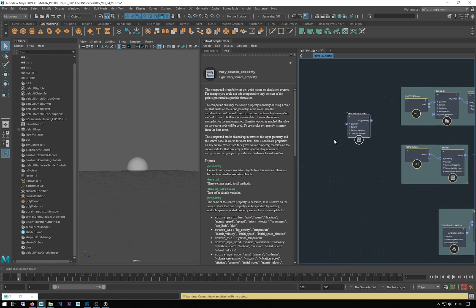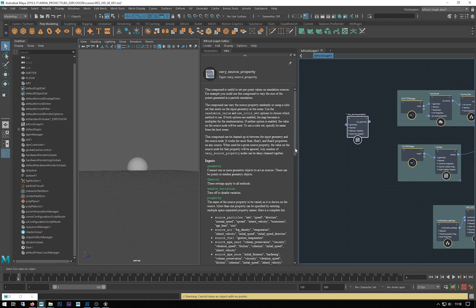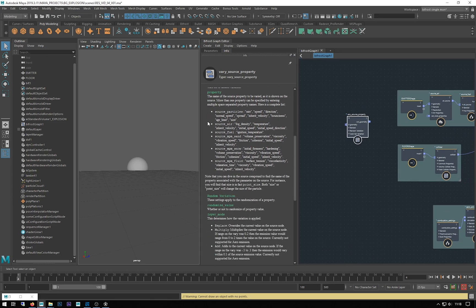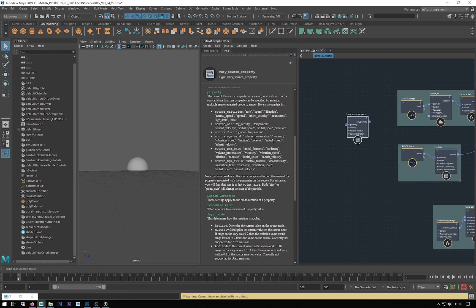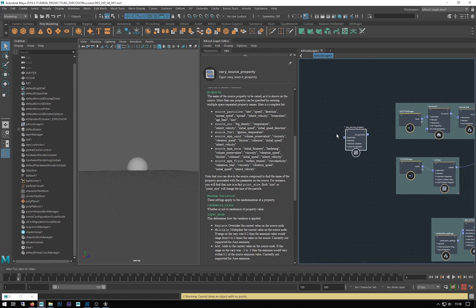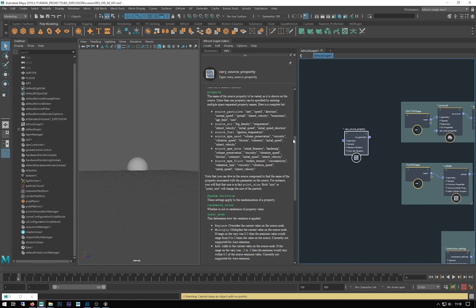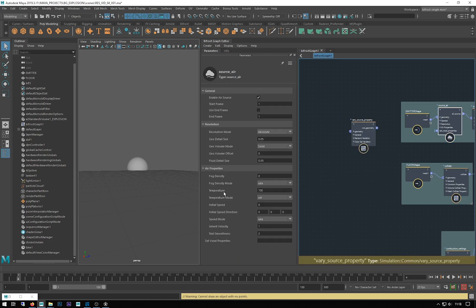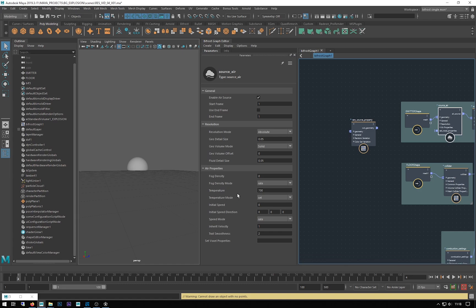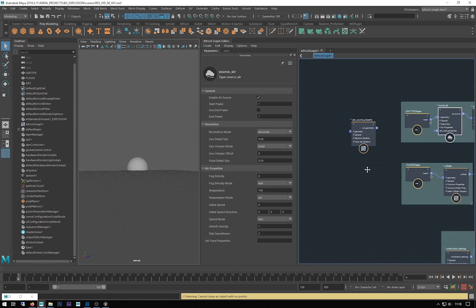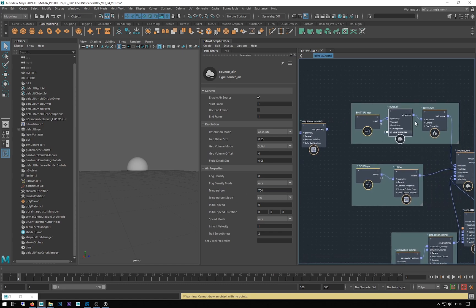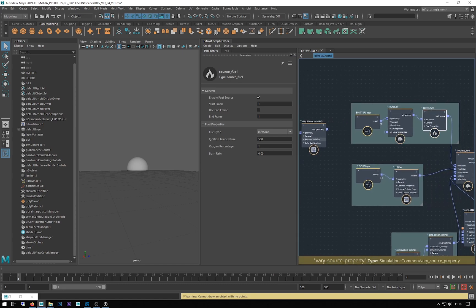Basically it lets you vary some of these attributes on your simulation nodes. It tells you quite handily all the ones that you're allowed to change. On the source air we can do fog temp, density, temperature, inherit velocity, initial speed, speed direction. On source fuel we can do ignition temperature.